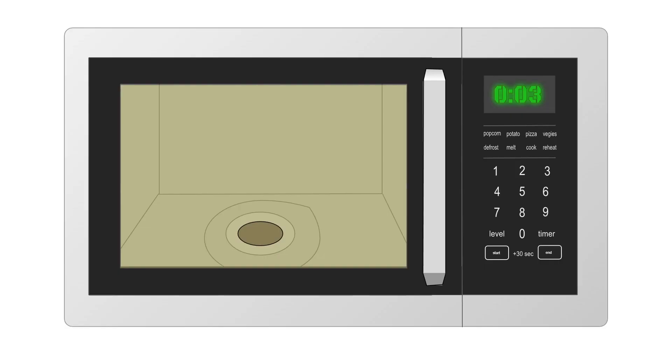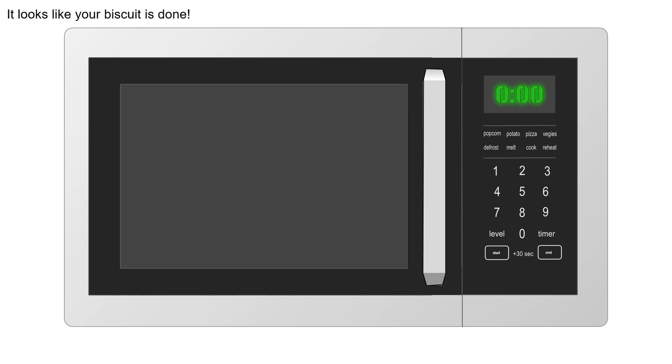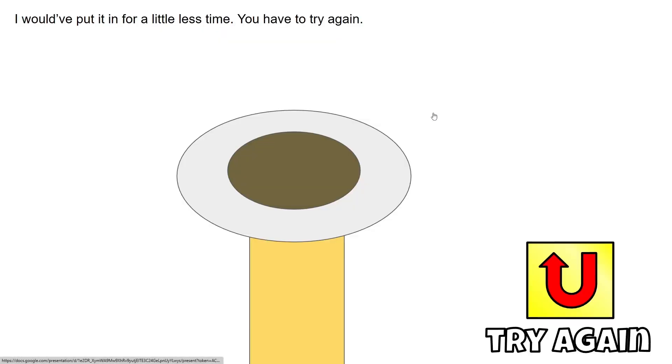Six minutes later, you have to go to the next slide for this one. Three, two, one, and it looks like your biscuit is done. So you have to click the handle to open the door, and you should not have put it in for that long. Now you have to try again by clicking this button here.